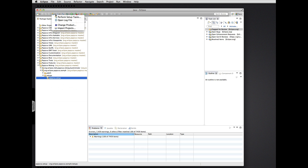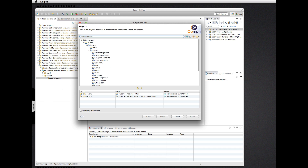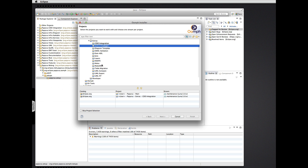Now, it doesn't end there. Say I want to start working on some Papyrus code that I don't have yet in my workspace — I need to go get it. Oomph can help with that. I already have the main and the CDO integration component, but I want to work on some of the C++ code generation too. So why don't we just add that?